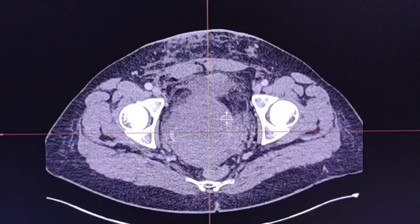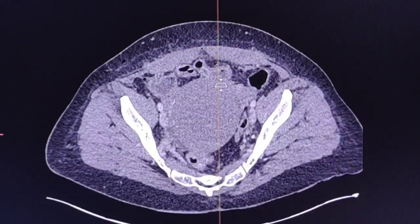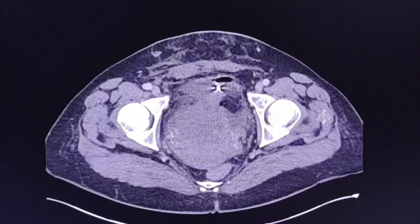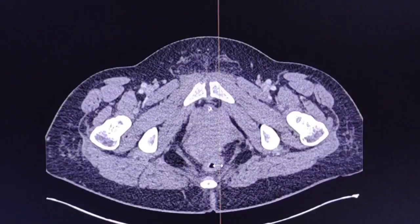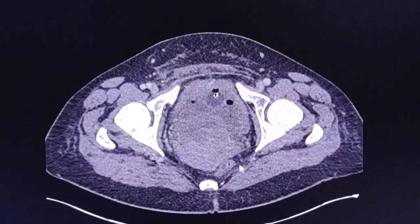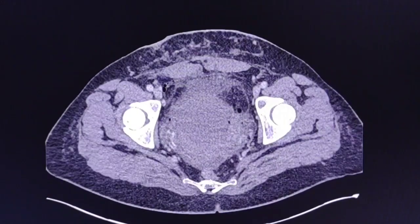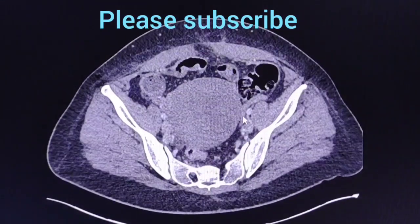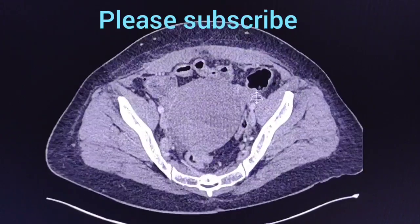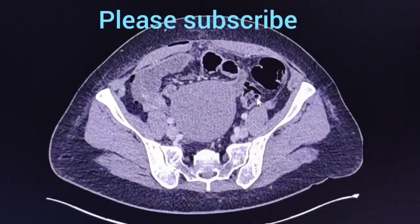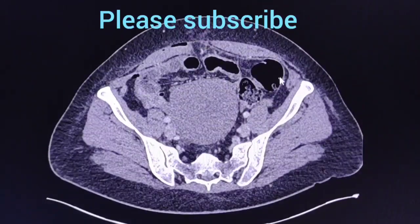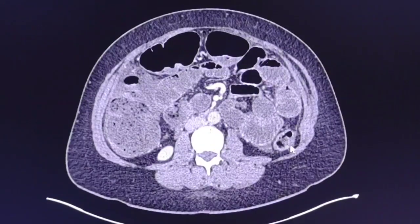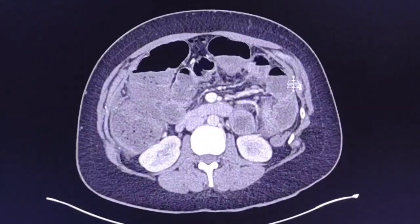Here is the uterus. Starting from the anorectal region, we can see that there is normal caliber — there is no dilatation at this point in the sigmoid. Just follow my arrow — there is mild dilatation here, not something significant. This is the descending colon here, almost collapsed.